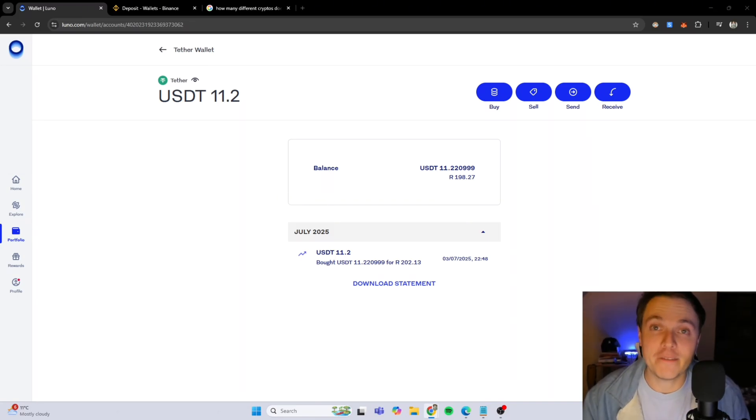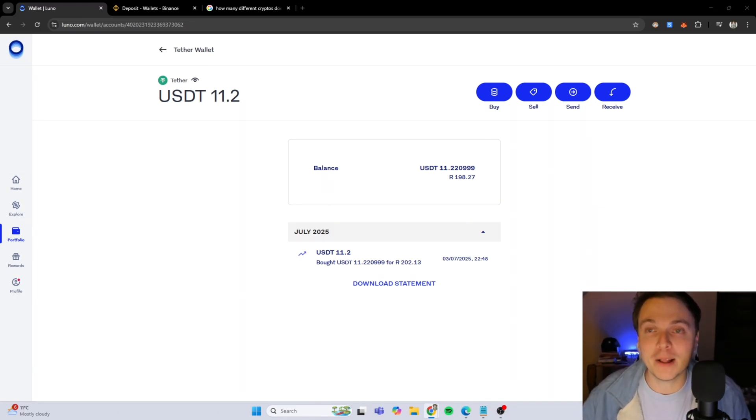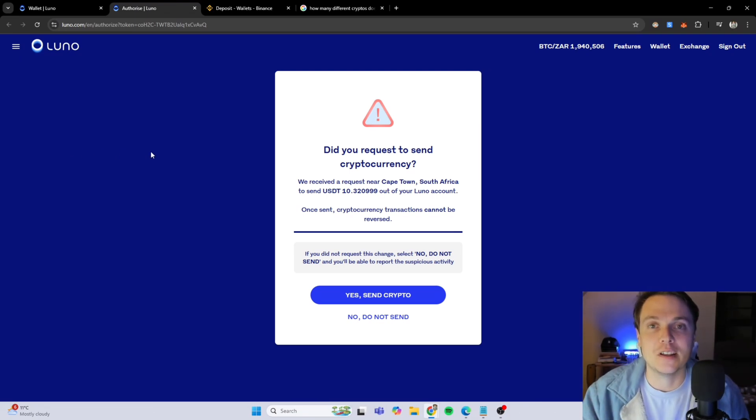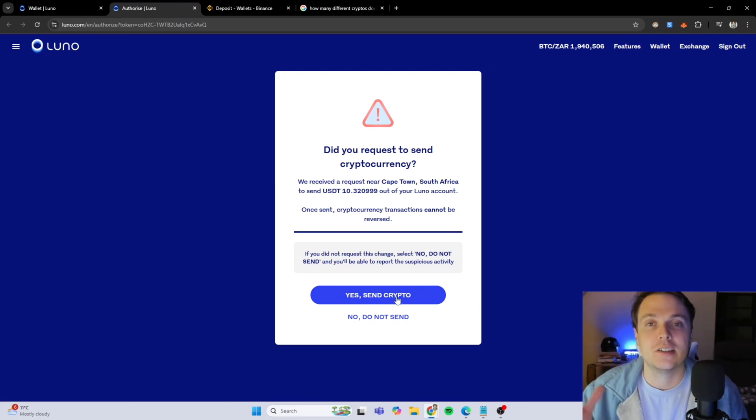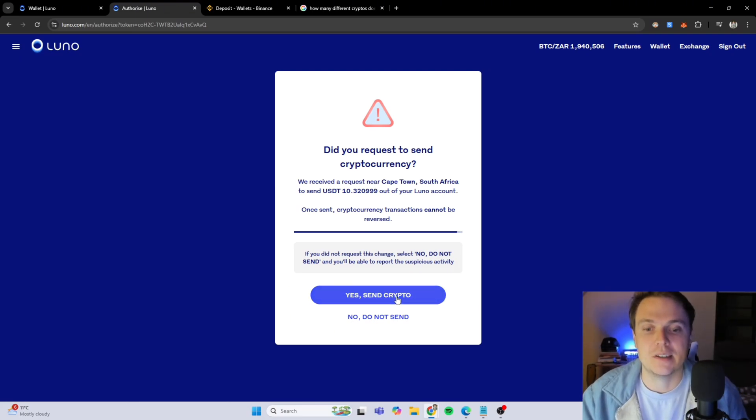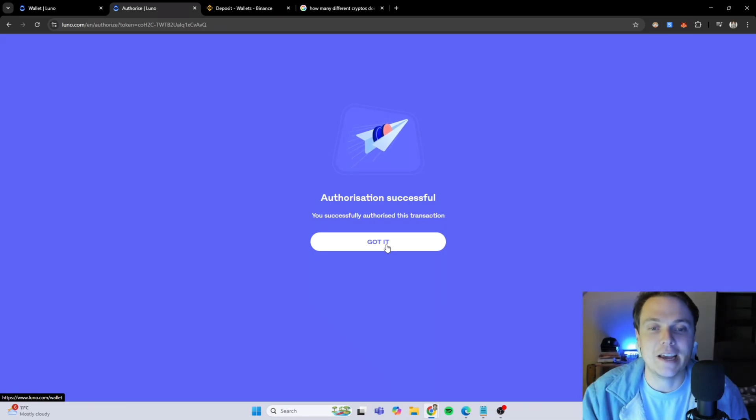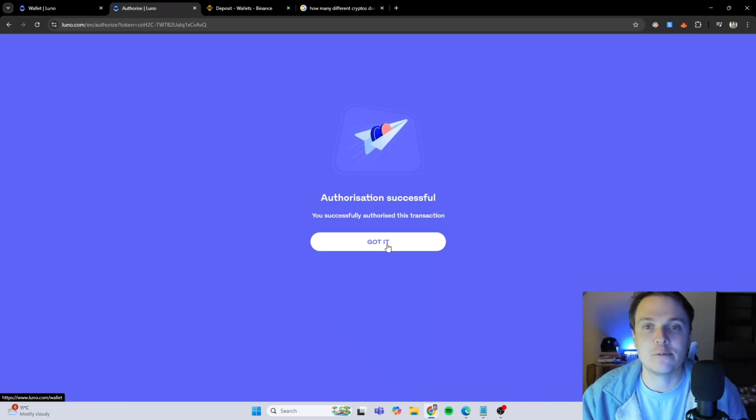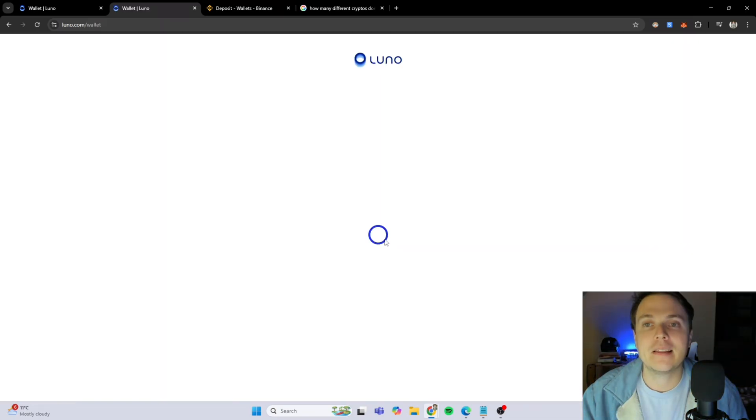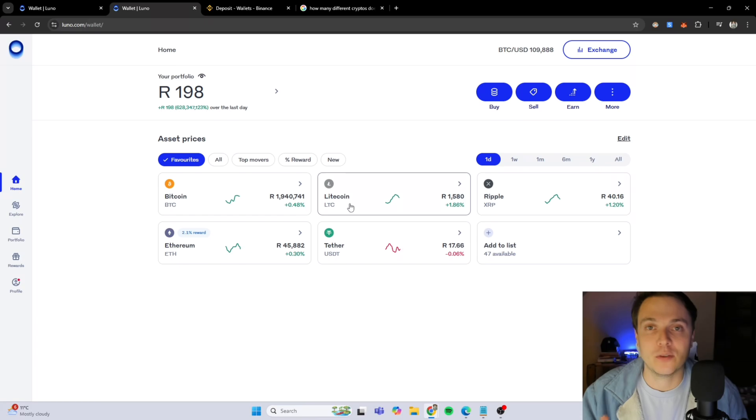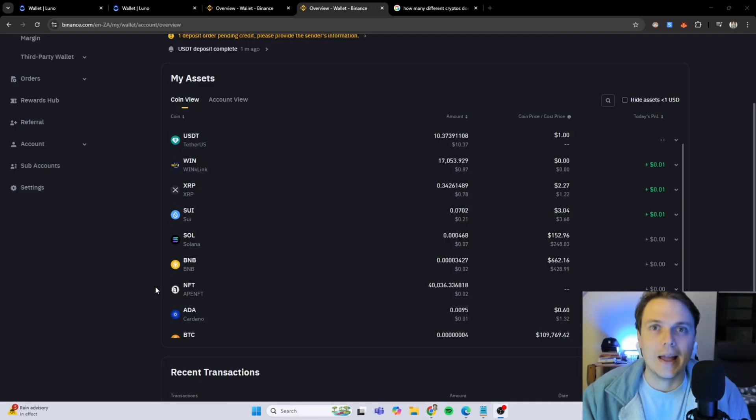For safety reasons, I'm not going to show my email. On my email, I've received this authorization for my transaction. You need to do this to confirm your transaction just for security purposes. I'm going to say yes, send my crypto. The authorization has been successful, meaning that the money should be going to my Binance account within the next minute or two.